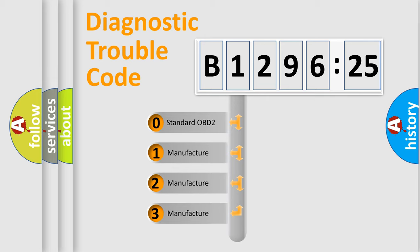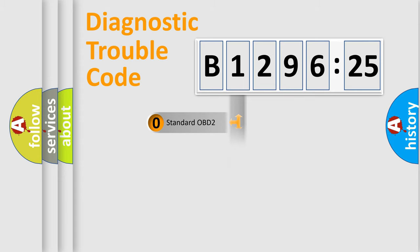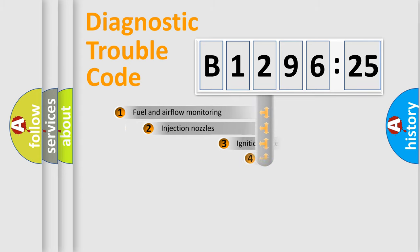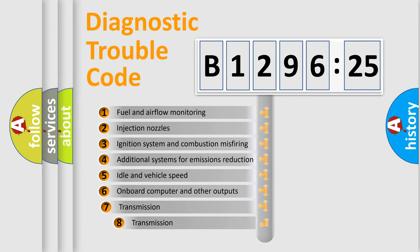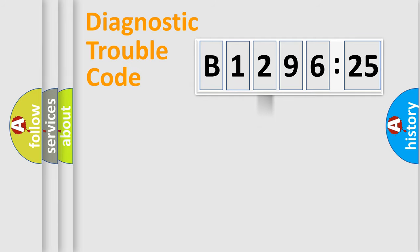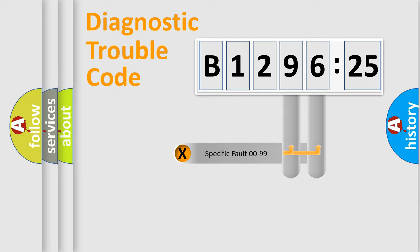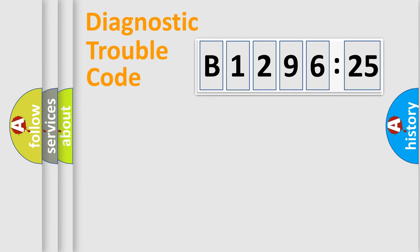This distribution is defined in the first character code. If the second character is expressed as zero, it is a standardized error. In the case of numbers 1, 2, or 3, it is a manufacturer-specific error. The third character specifies a subset of errors.